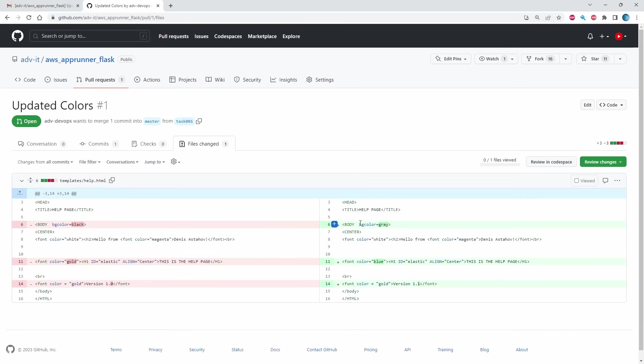Okay, black. He changed it to gray. Okay, good. Here he gold. He changed it to blue color. Yeah. Looks okay. And version he bump up version to 1.1. Yeah. All looks good for me. No any complaint.